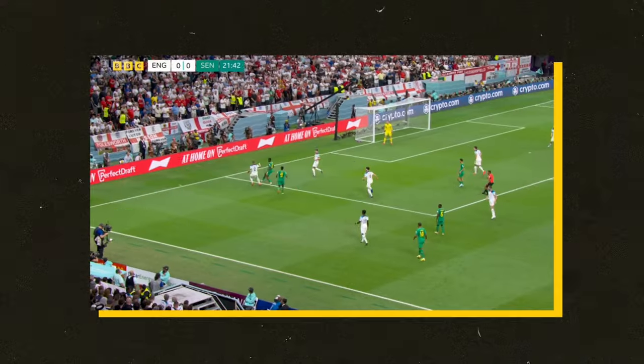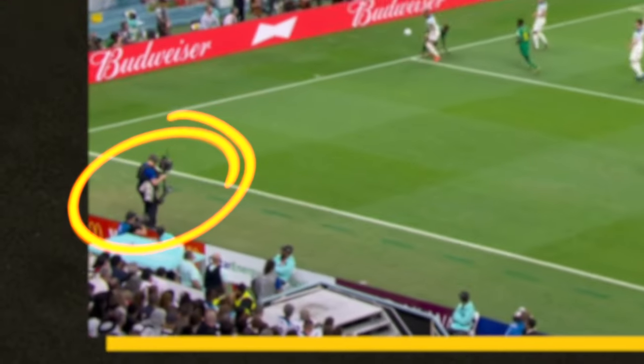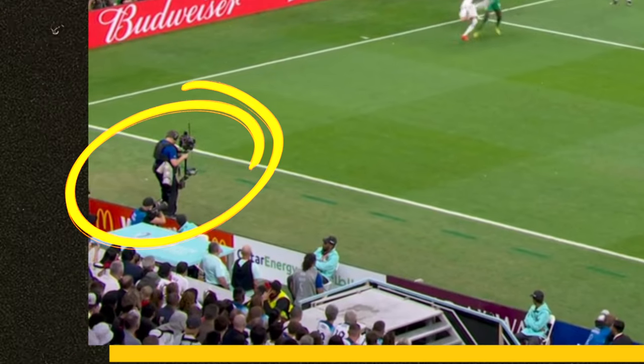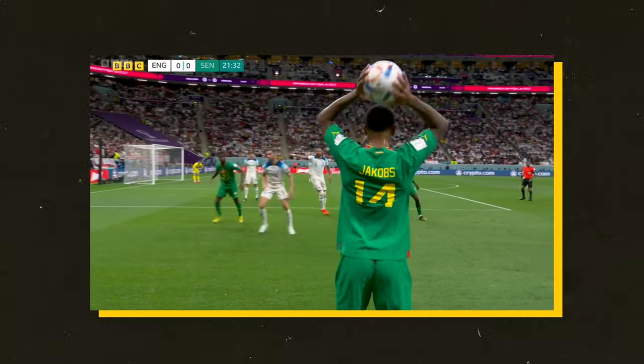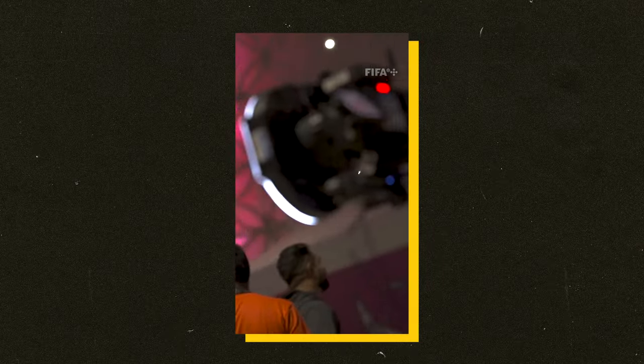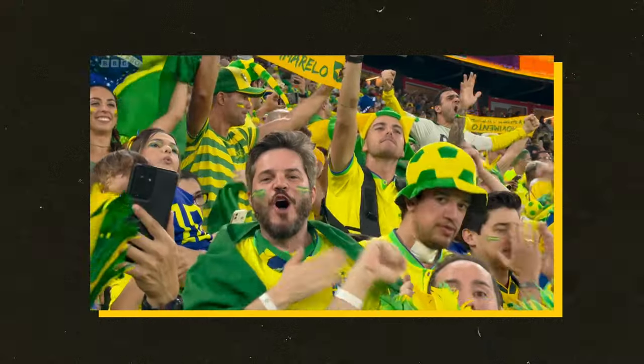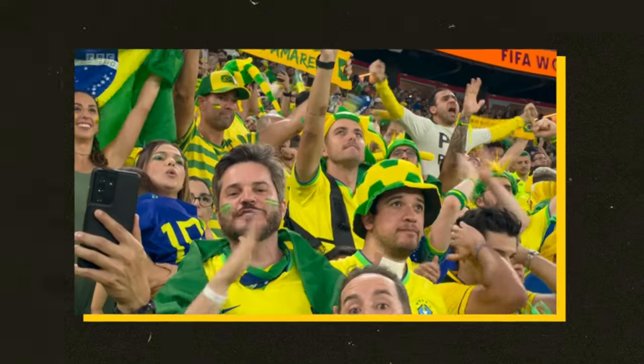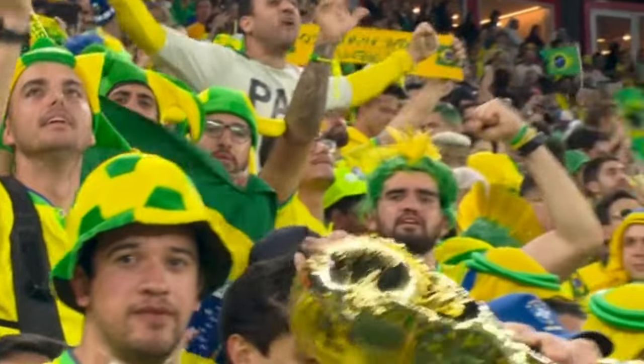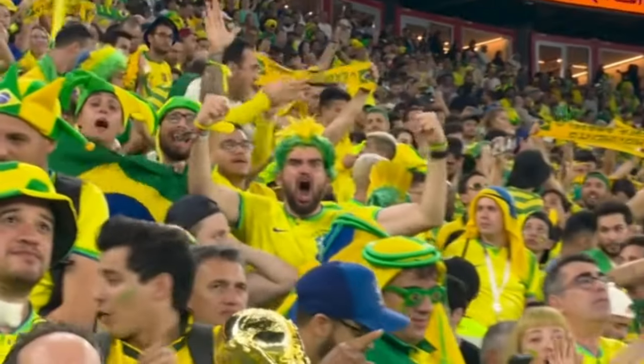Two steadicam operators roam pitch-side, which you'll often see behind players as they take throw-ins or corners. There are also two roaming gimbal operators up in the stands with all the fans — though these often aren't the same shots of fans you see engrossed in the game before they realize their face is plastered on the screens inside the stadium.